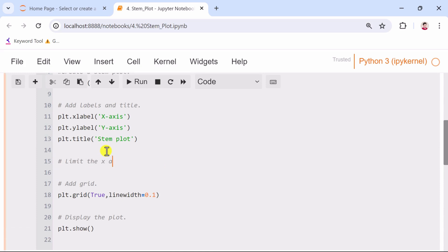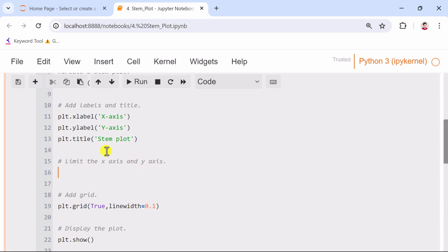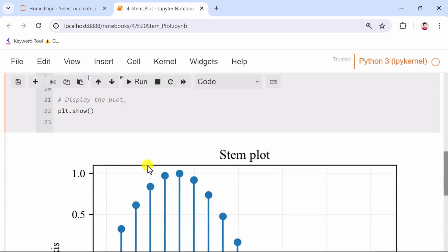Next, we limit the x-axis and y-axis ranges using the xlim and ylim functions. This ensures that the plot only displays values within the specified ranges.